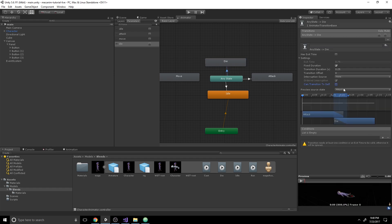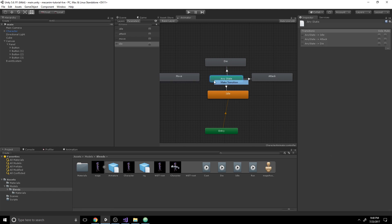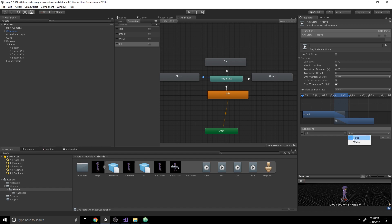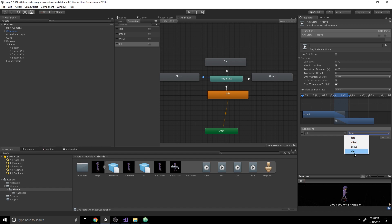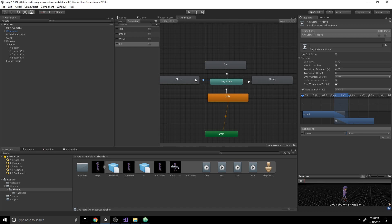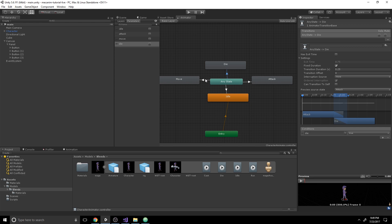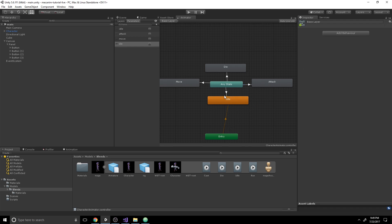Do the same for Die — turn off Can Transition to Self, add the Die condition set to True — and the same for Move. Make sure to verify that all transitions are correct: Die goes to Die, Move goes to Move, Idle goes to Idle, and Attack goes to Attack, and none of them can transition to themselves.